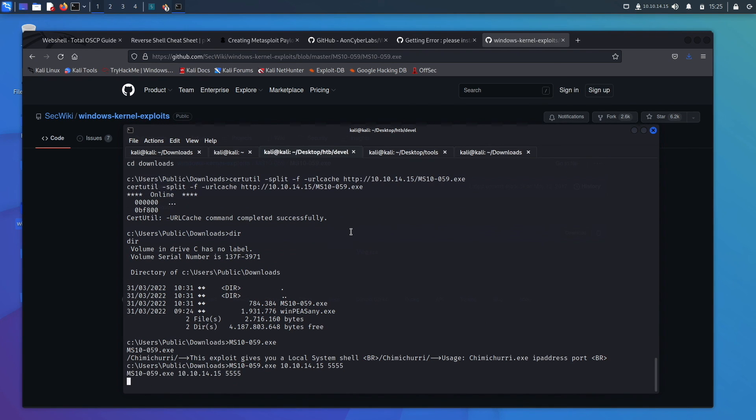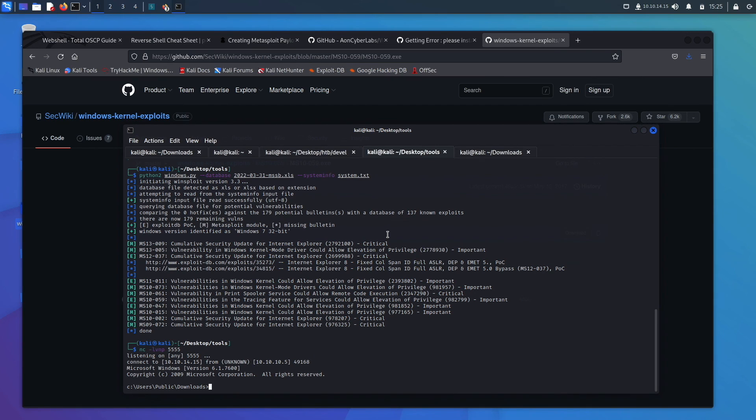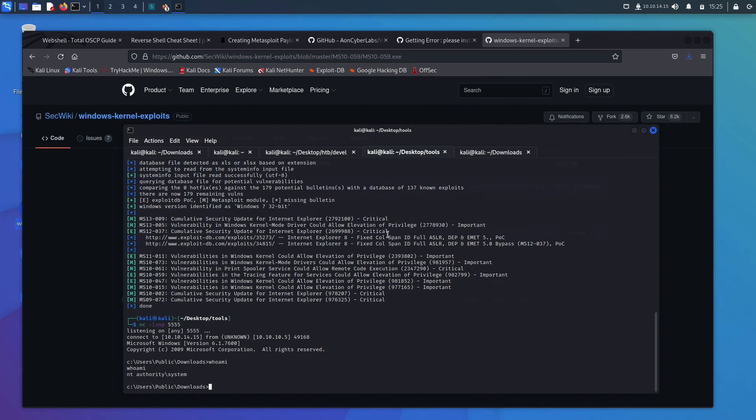And we do. And we say who am I? And we are authority system.